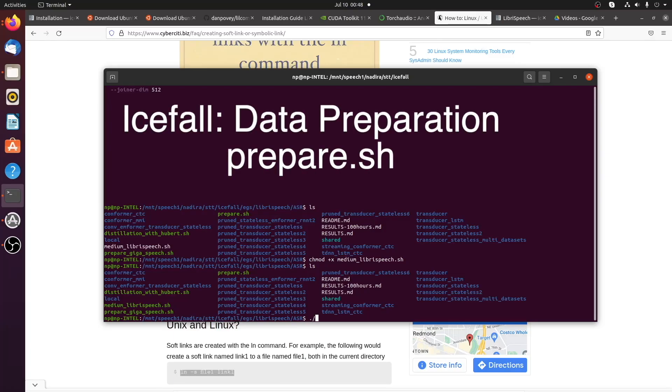We have to run prepare.sh before running LibriSpeech training script. The prepare.sh prepares LibriSpeech data to train the model.